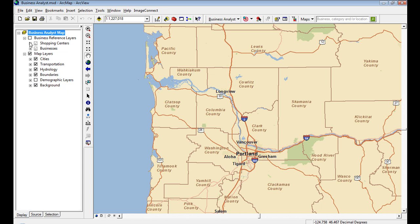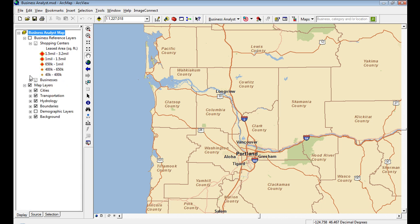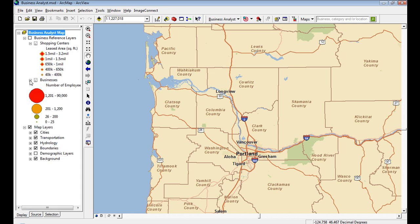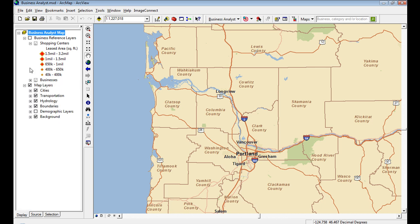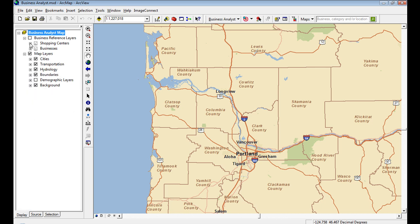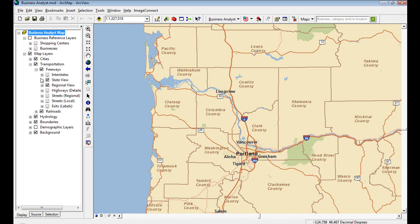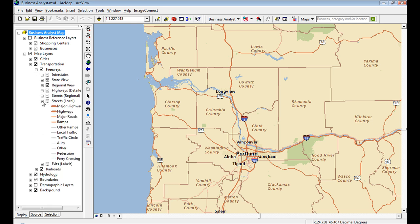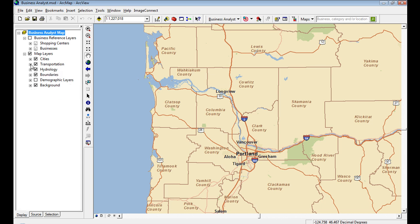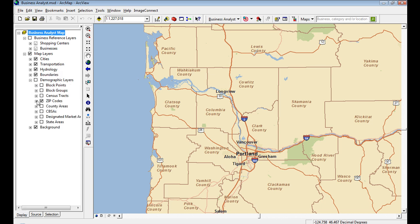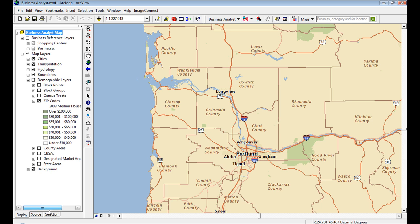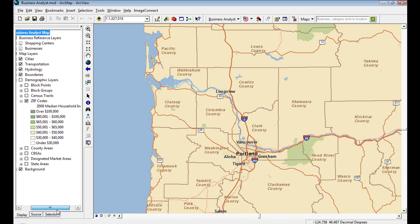Going back into the table of contents, you can see it's much cleaned up from 9.3. In 9.3.1, we've removed many layers that were no longer in use or consolidated some, and made them faster drawing by taking advantage of the file geodatabase.